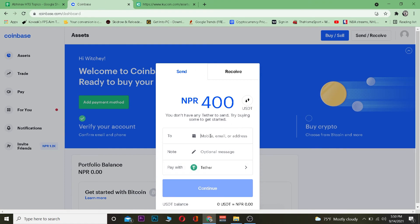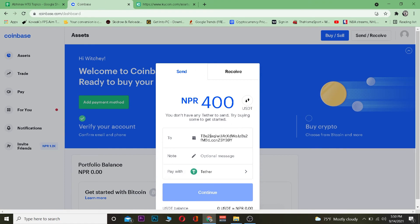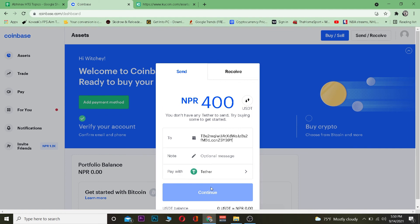After copying the address, go back to Coinbase and paste the wallet address in. Once pasted, click Continue. Since I don't have any Tether on my account I'm unable to complete the transfer, but once you click Continue, it will be transferred from Coinbase to KuCoin. That's basically how you transfer Tether from Coinbase to KuCoin.